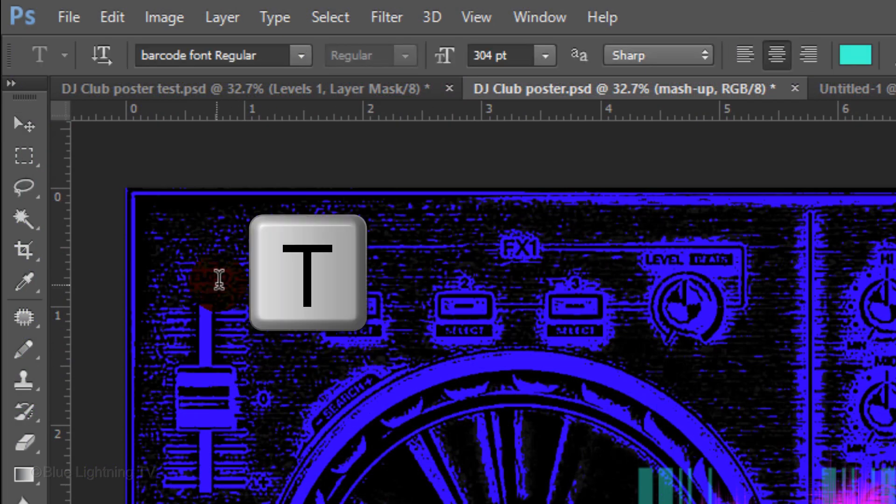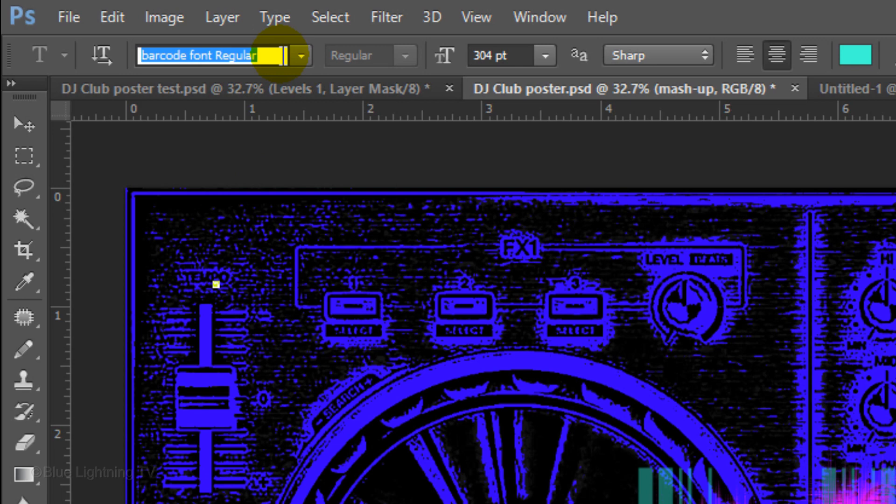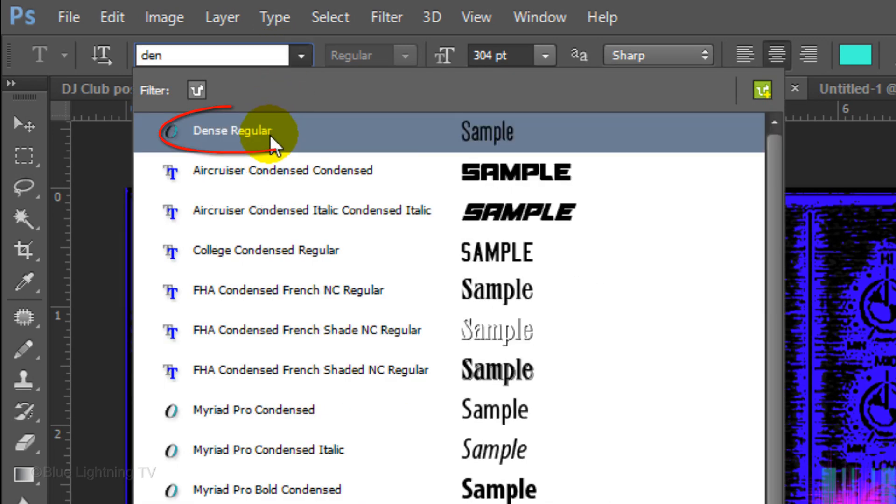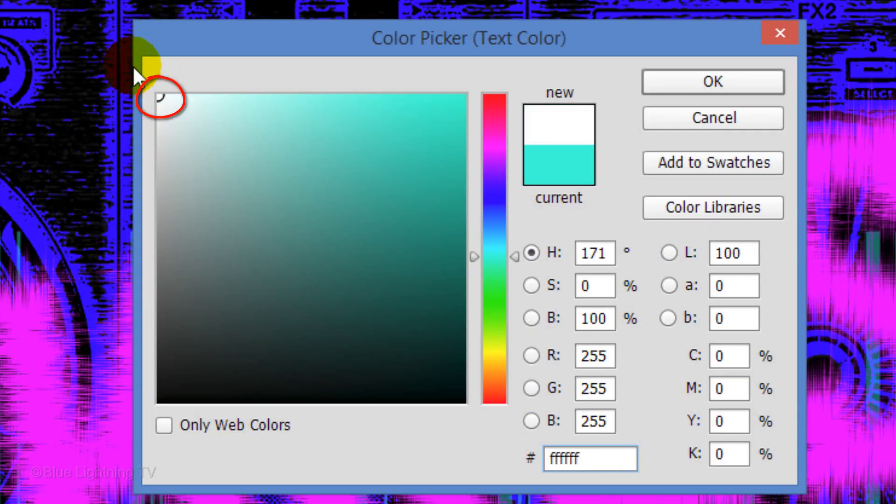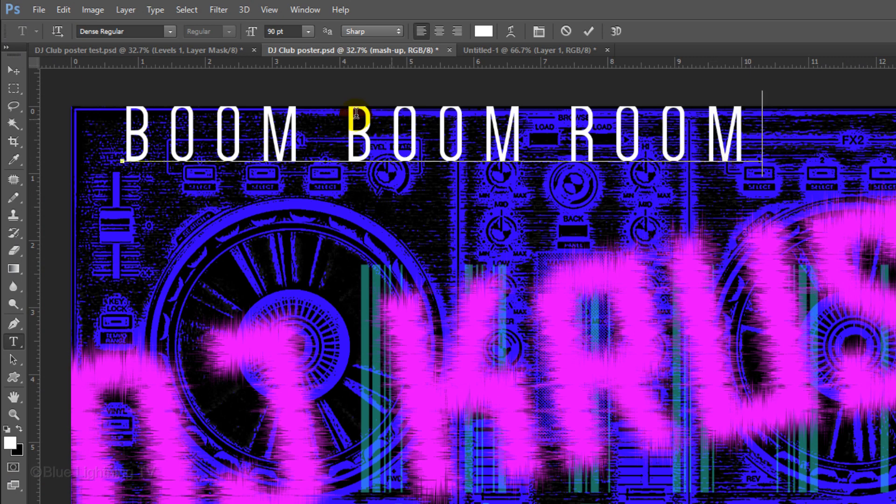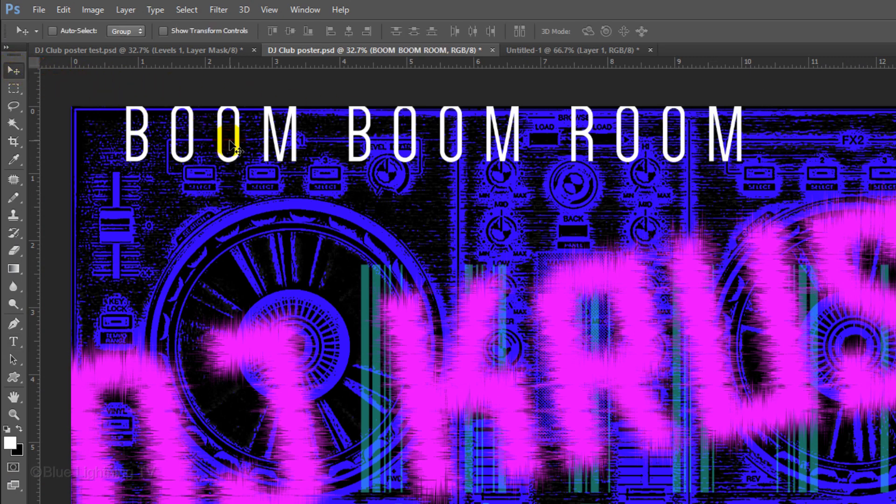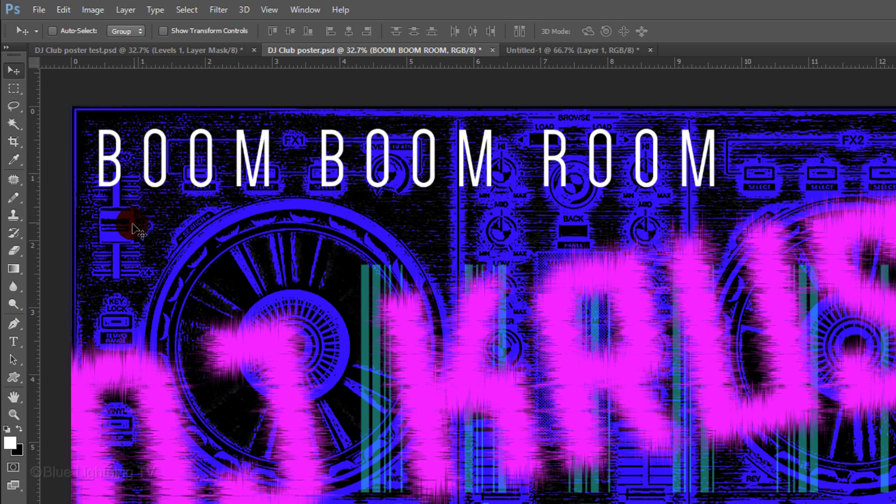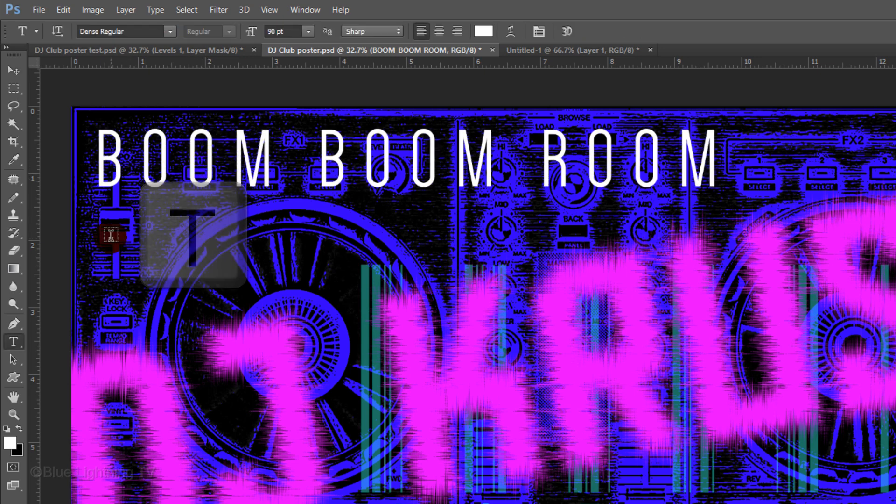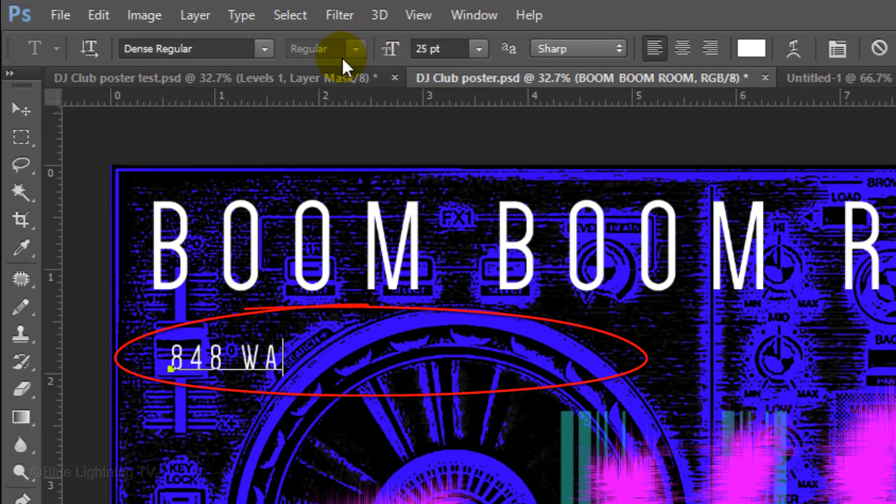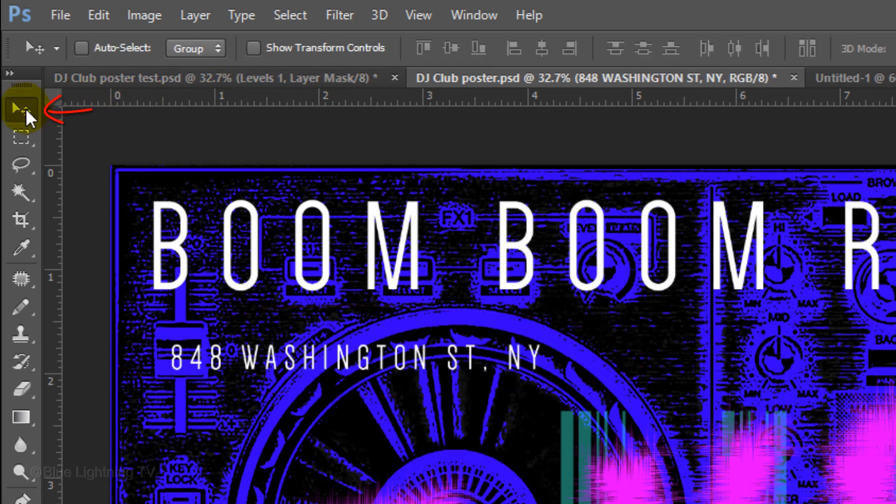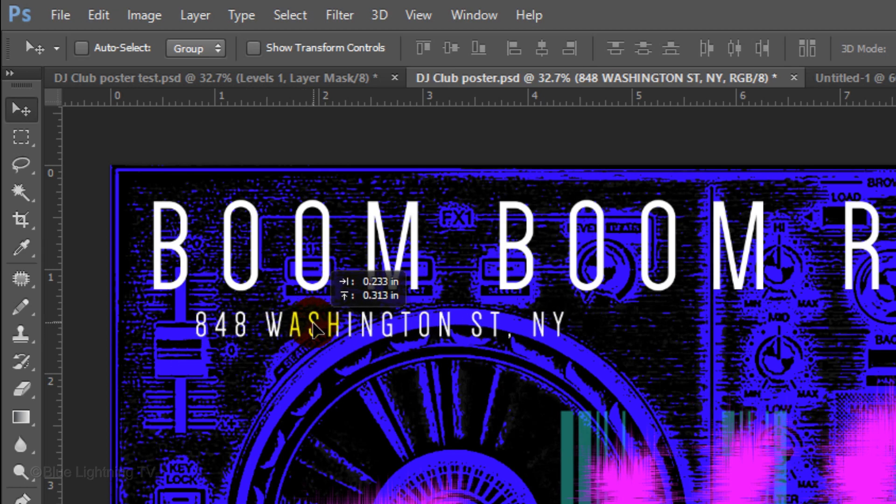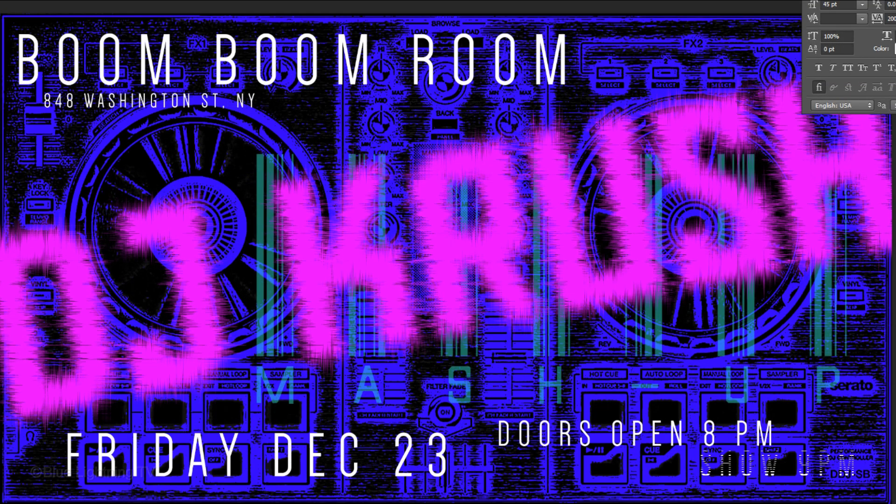Press T to open your Type Tool and click on the upper left of your document. Choose a font for the venue, date and time. I'm using Dense Regular. I'll make it Size 90 points and click Left Alignment. Click the color box and pick white. Type out the name of the venue. Open your Move Tool and reposition it comfortably on the upper left. Open your Type Tool again, click on your document, reduce the point size and type out the address of the venue. Open your Move Tool to reposition it. Continue until you have all of your text.